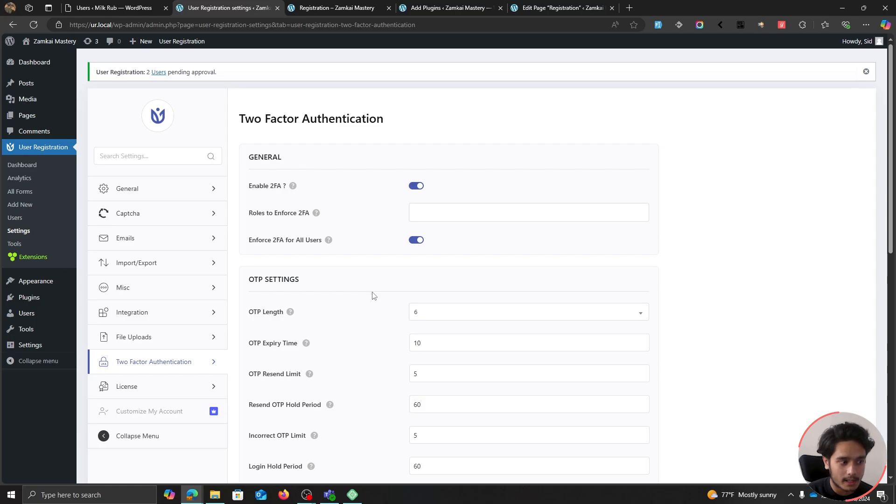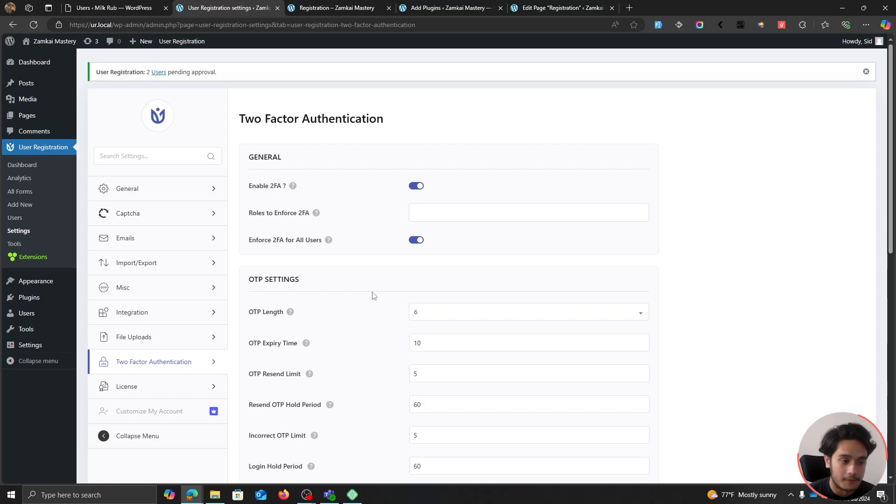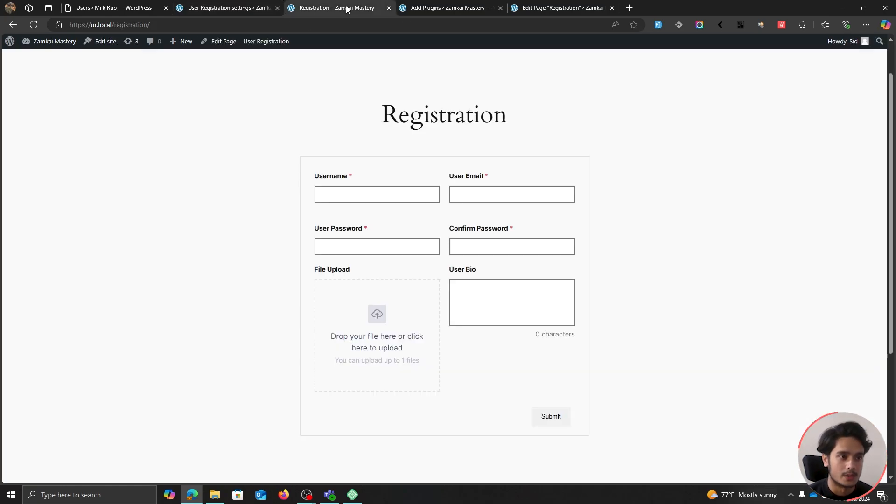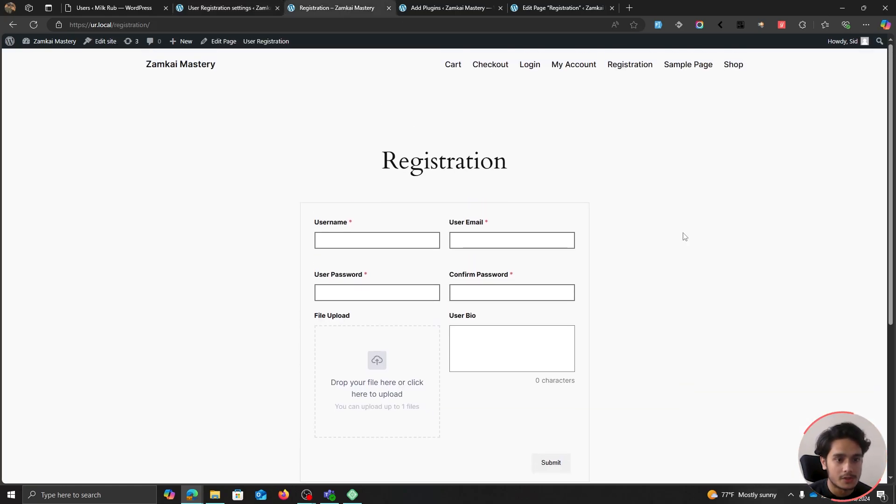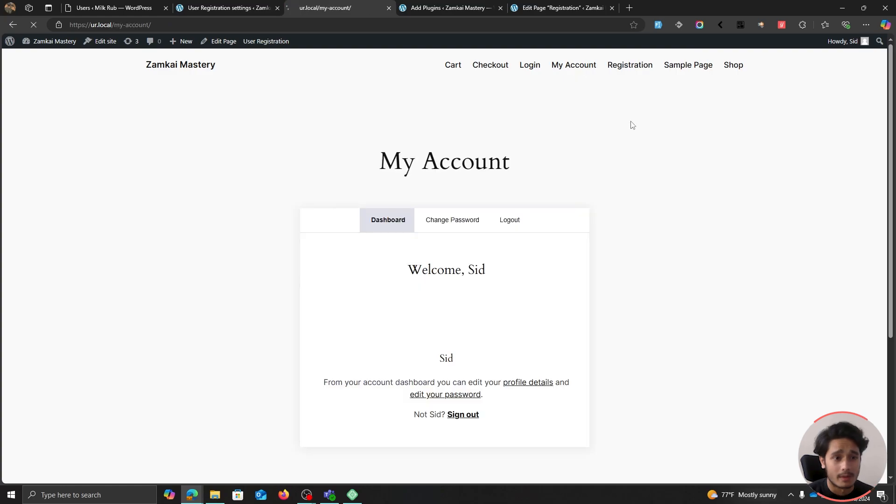And if someone forgets their password you don't have to manually go back to the backend and edit the users, set a new password for them. They can do it all automatically compared to the default WordPress registration. So yeah, I would recommend you use this plugin and there's also membership features.